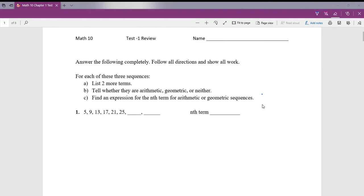I start by looking at the difference between the first two terms. We can see that we have to add 4 to get to 9, add 4 to 9 to get to 13, and we're going to continuously add 4 to get to the next term. 25 plus 4 is 29, and 29 plus 4 is 33.